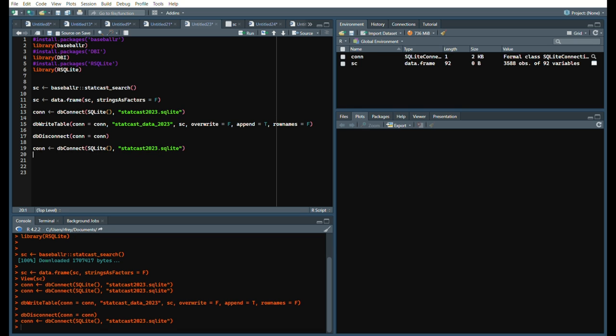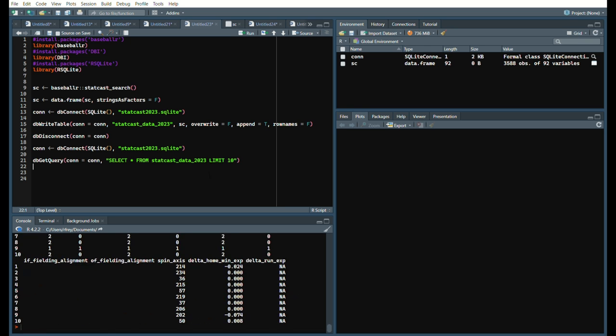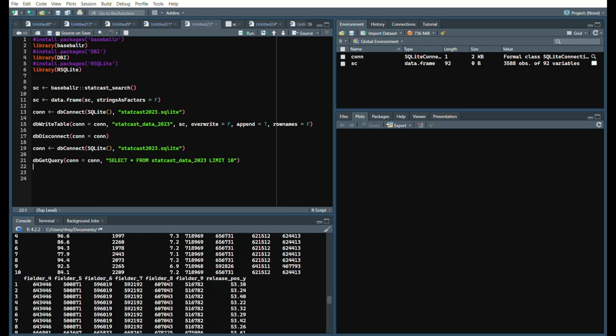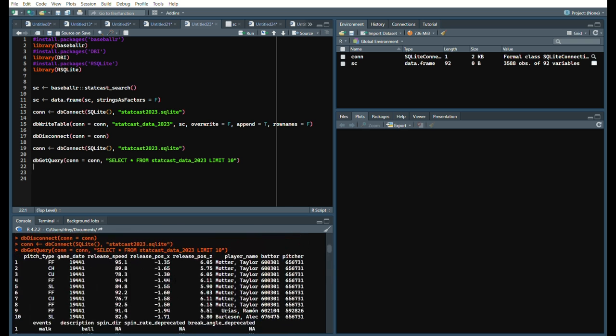We're just going to say DB get query, our connection equals our connection, and then a simple SQL statement, which is select star from, since we call it StatCast data 2023, that's the table we call it in our database. That's what we'll reference to, and then we'll say just limit 10, and you can see it has the StatCast data from that date.